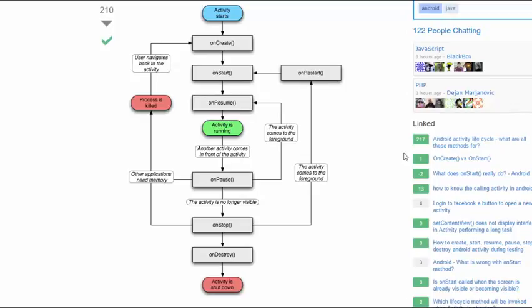Consider, for example, the difference between the onCreate method and the onStart method. The onCreate method is guaranteed to run only once for the lifecycle of the activity, but the onStart method is going to start again each time the method gets stopped and restarted. Can you think of some functionality that might belong in onCreate but not in onStart?